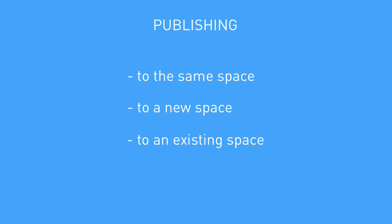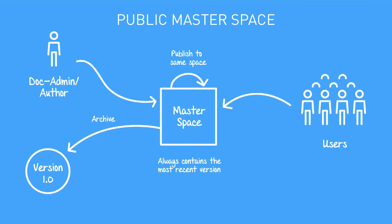Publishing to the same space is typically used in a software as a service model, where you only ever have one version of your documentation available to your customers. It allows you to use the same space for both authoring and presenting your content. However, you'll need to define doc admins and authors to control who sees what. When publishing to the same space, you can take full advantage of the public view to get a reader's perspective of your currently published content, instead of having to log in with a different reader account.